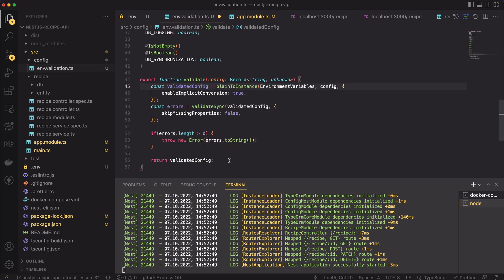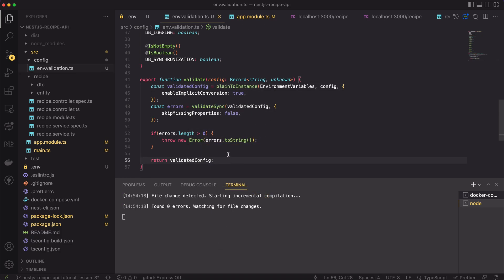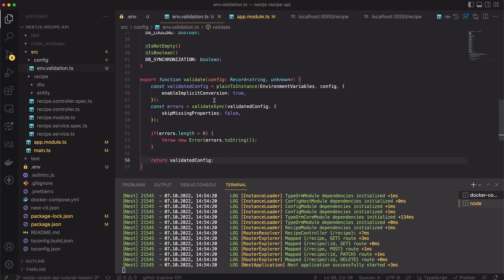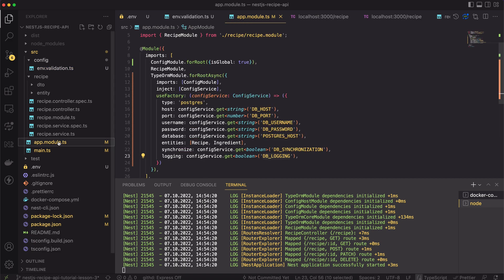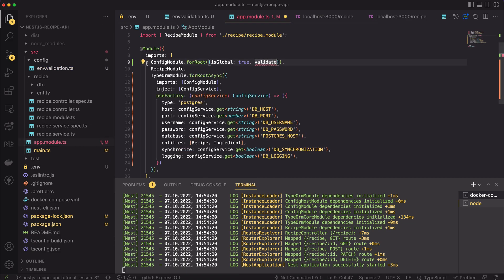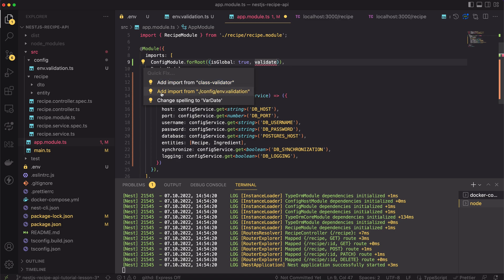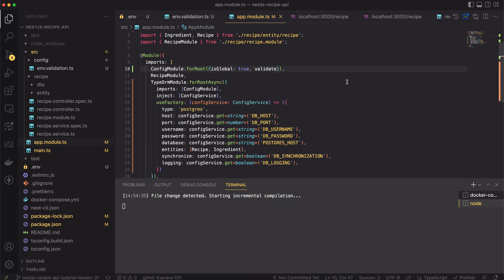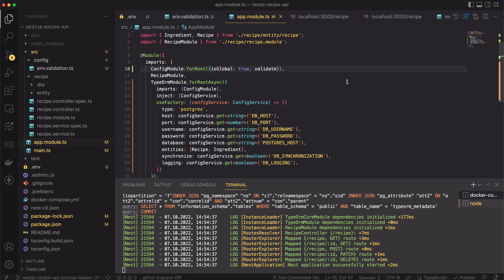The last thing to do is to use this method. For that, we should pass it to the config module's for root method. I named my method exactly the same as nest.js expected, so I can use the shorthand here.